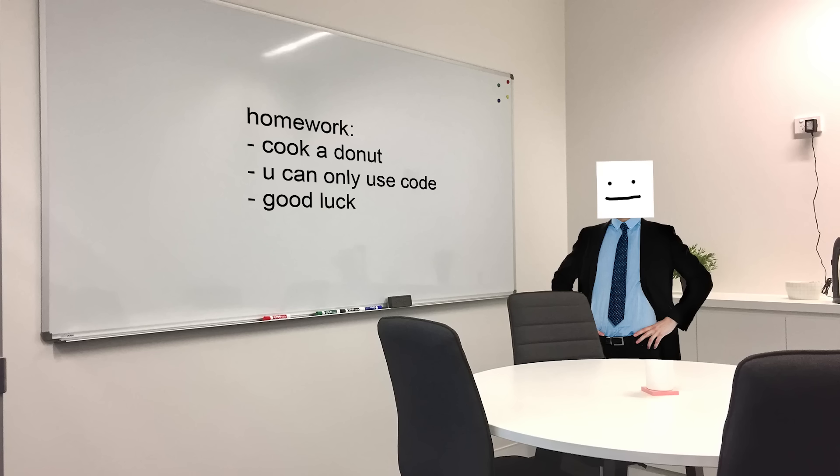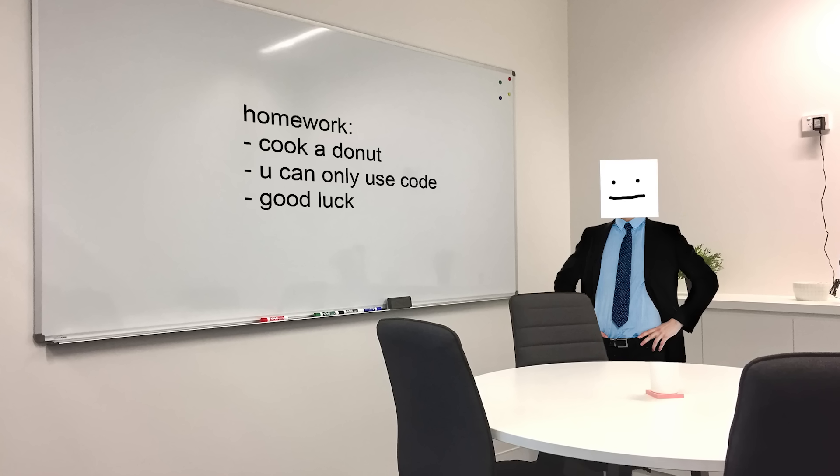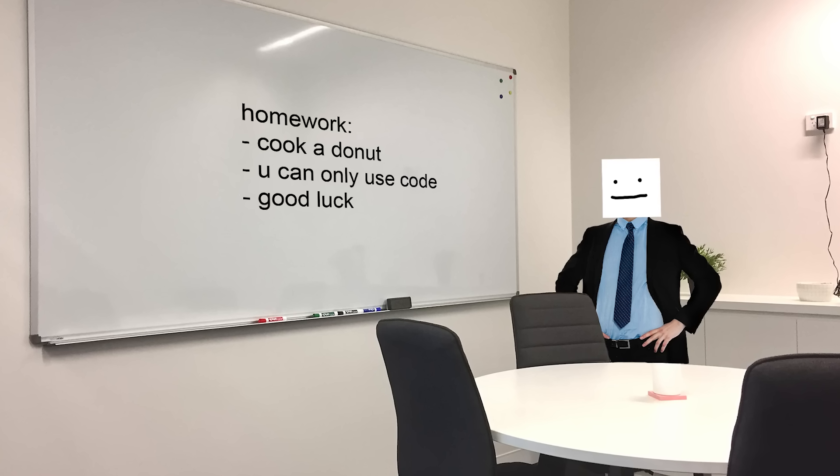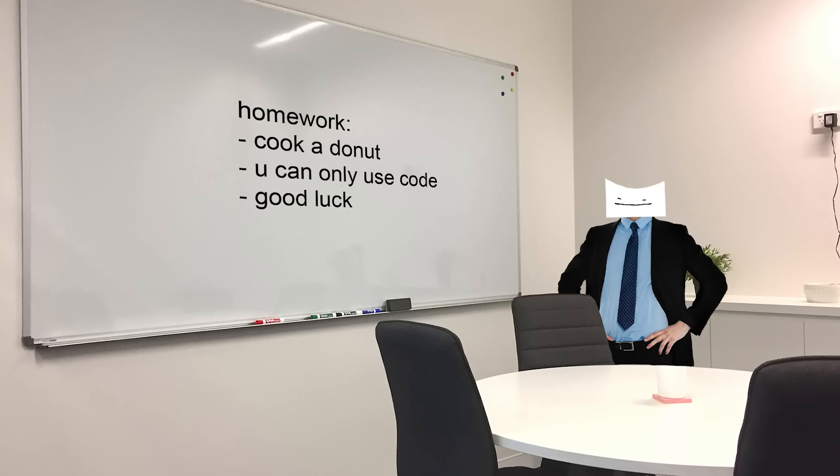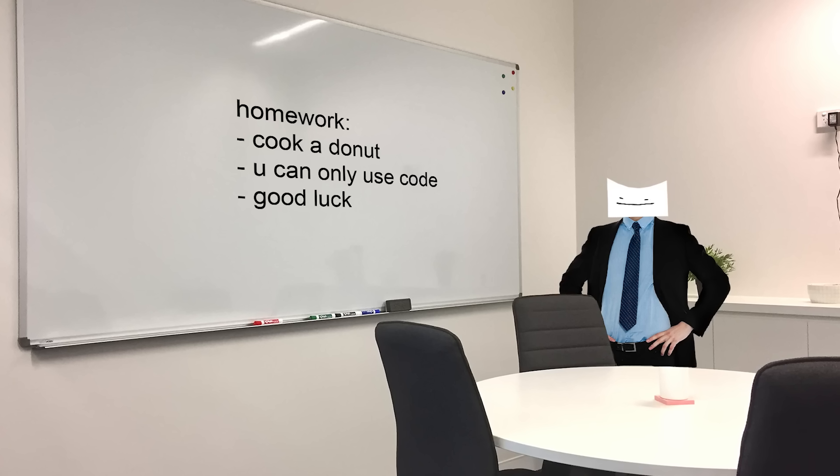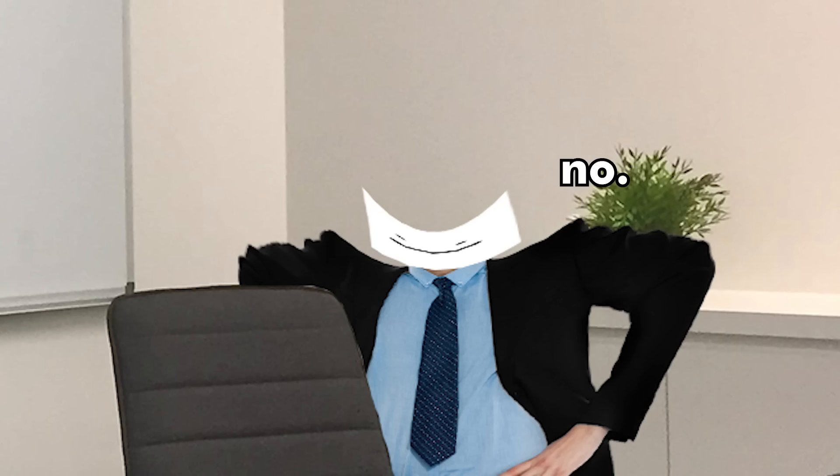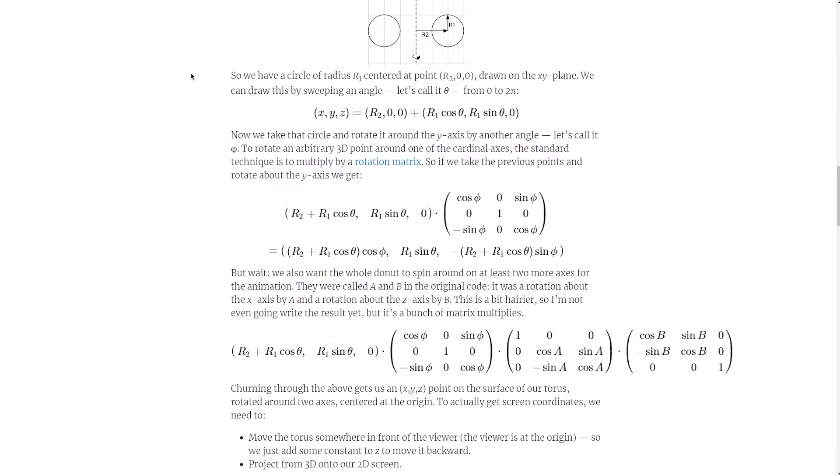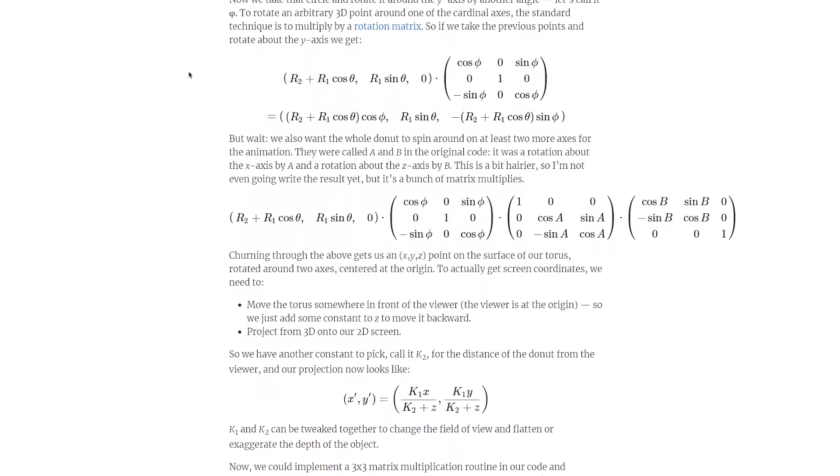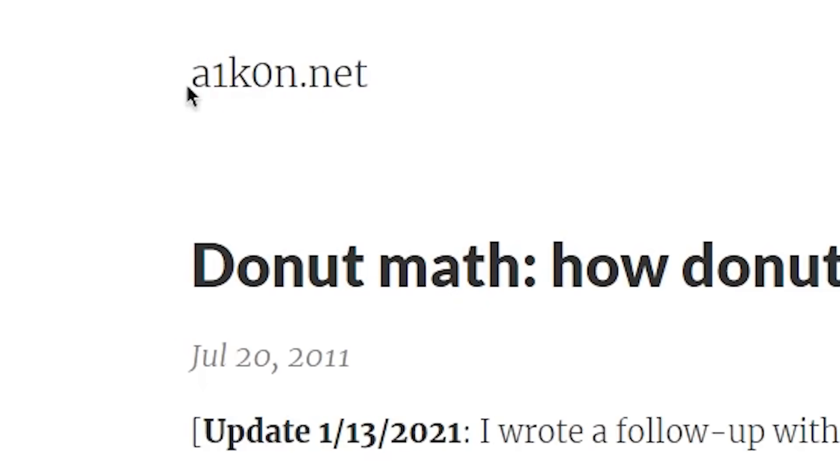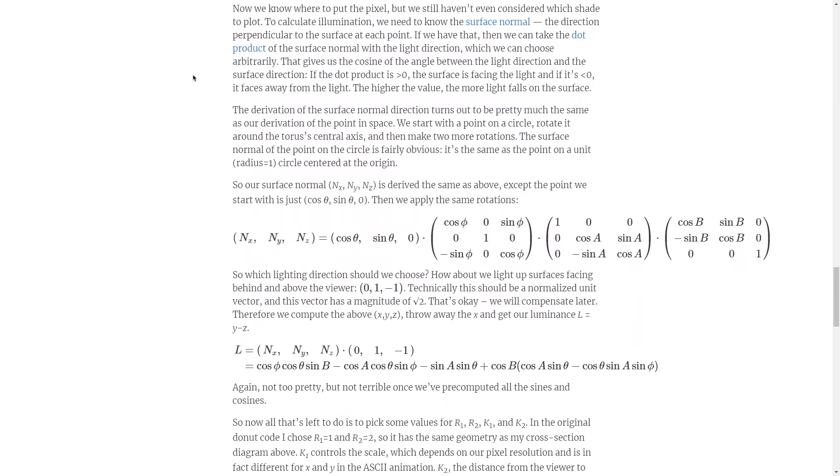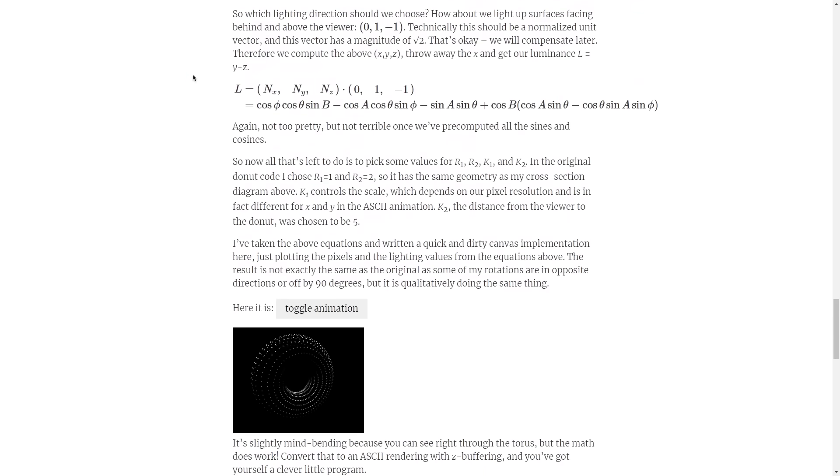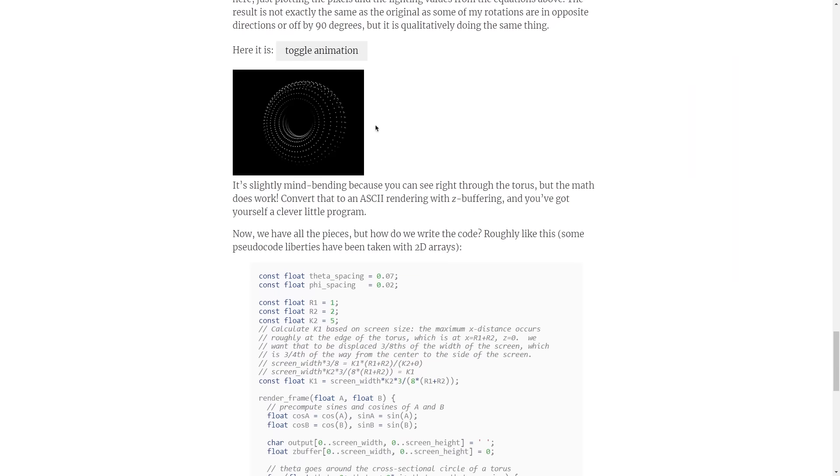Donut. You might have seen this before: a delicious spinning 3D donut in the abyss of your terminal. So I thought it would be a good idea to build something I have absolutely no idea how it works with something I have no idea how to use. All right, now to start, I couldn't think of any better place than where he posted this blog post that explains every piece of math behind it.